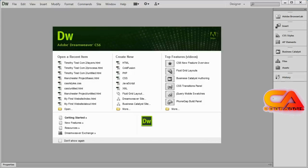Hi and welcome back. In this video we're going to create our first website inside of Dreamweaver and see how to add folders and pages and how to keep our material inside of Dreamweaver organized.